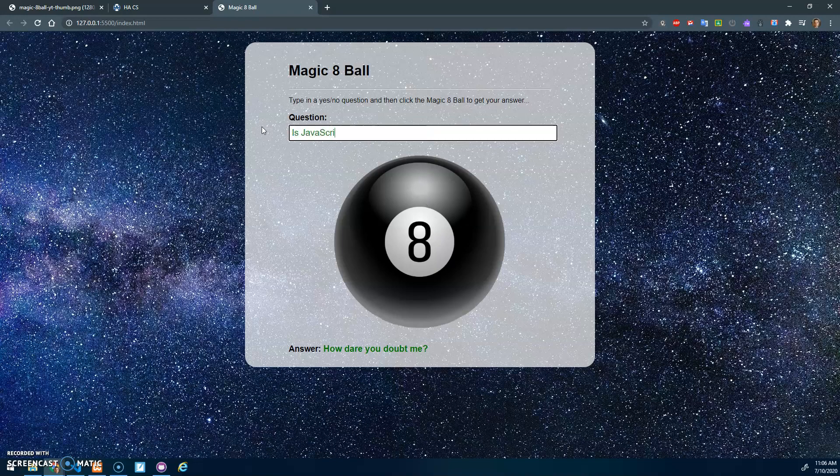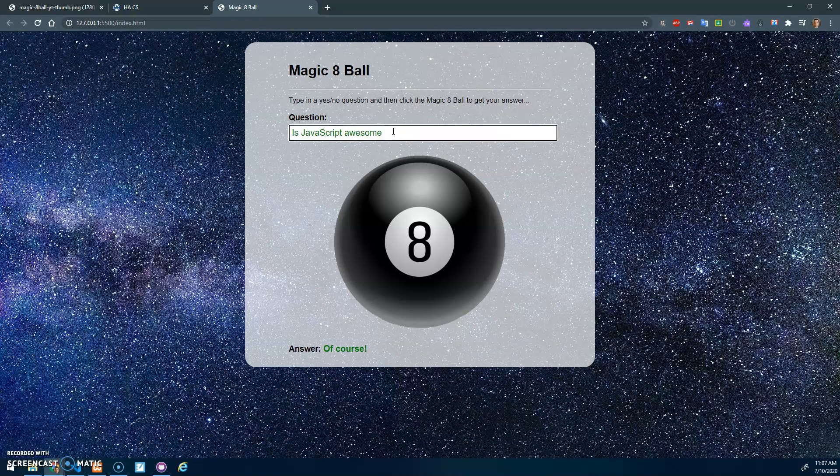'Is JavaScript awesome?' 'Of course,' right? But even if I forget the question mark, it'll do that random thing.